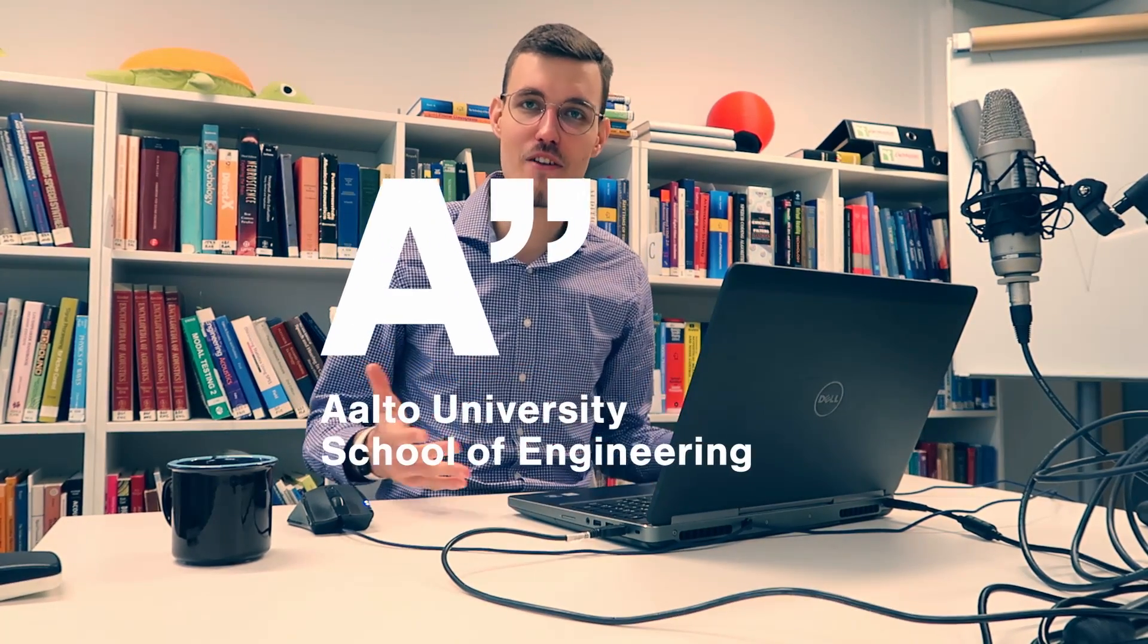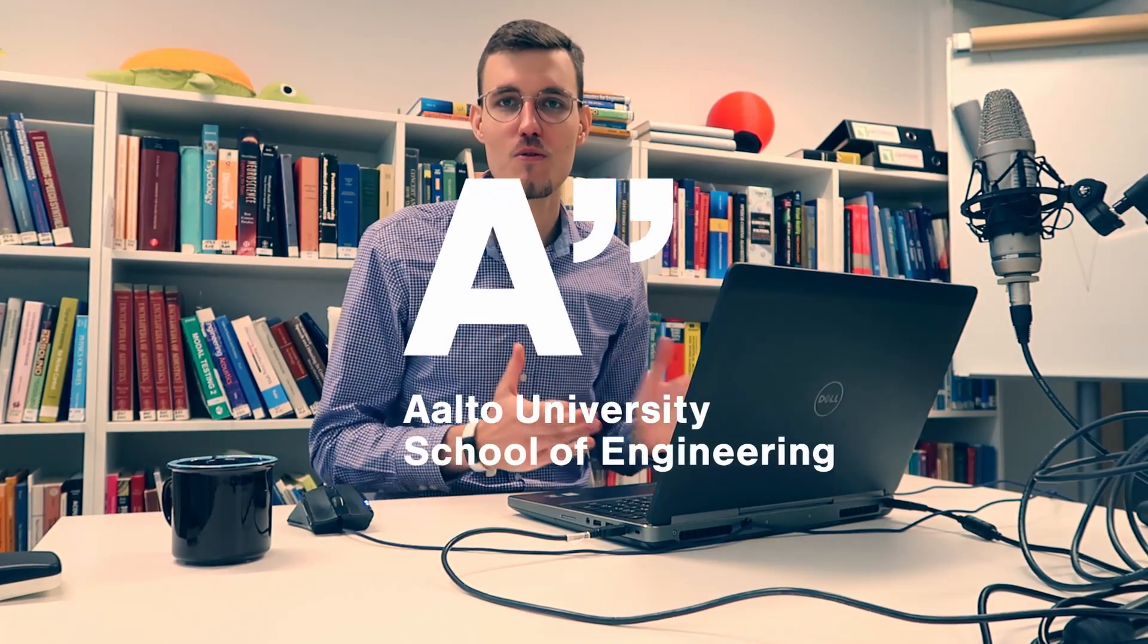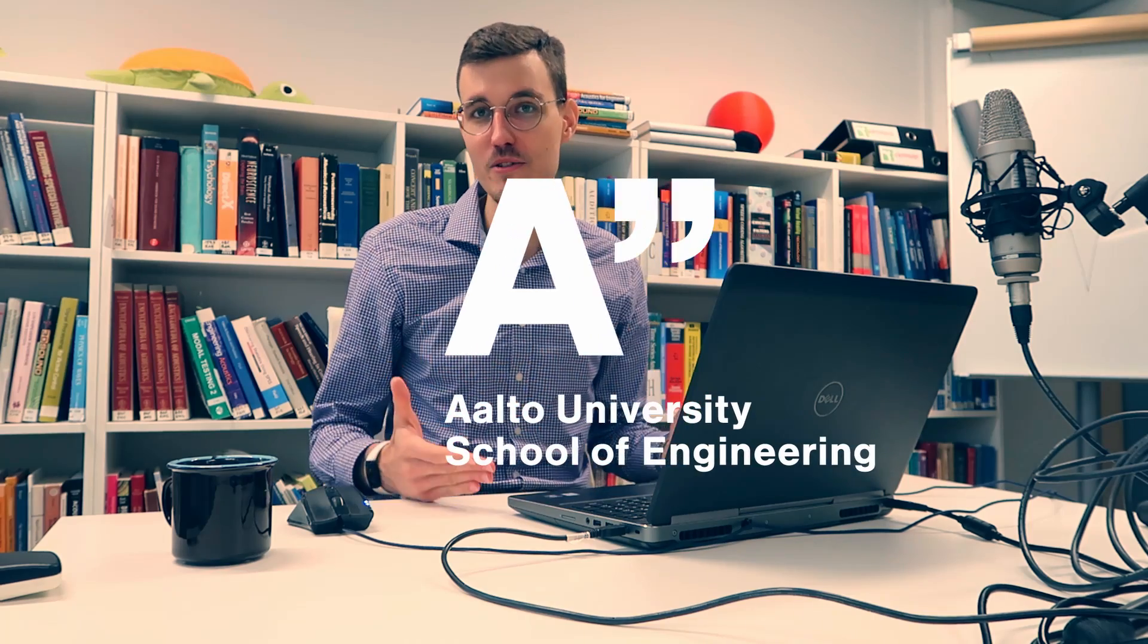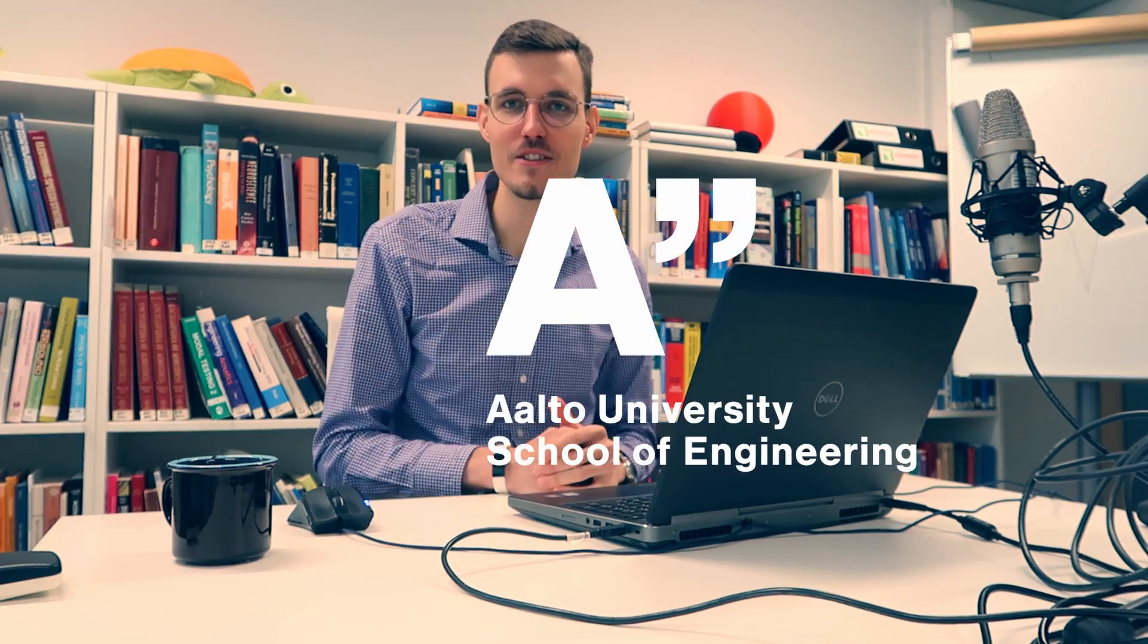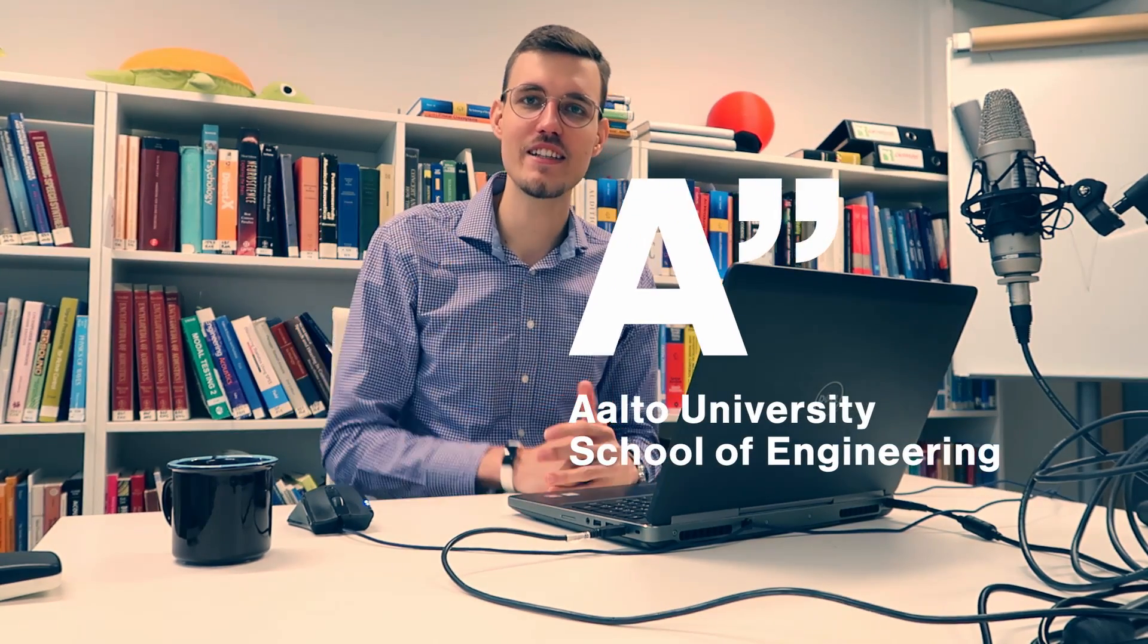At the end, I'd also like to thank the Aalto Acoustics Lab for letting me record this video in their offices. If you don't know what Aalto Acoustics Lab is, then I have put the link in the description below, and I also encourage you to check them out. See you in the next video and take care.